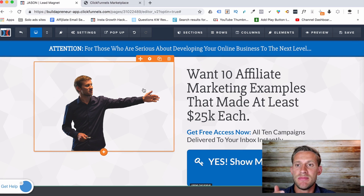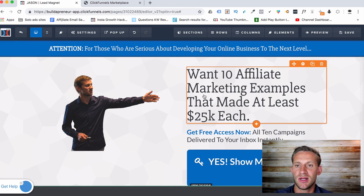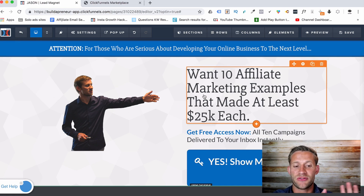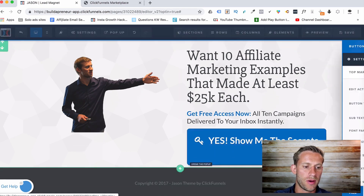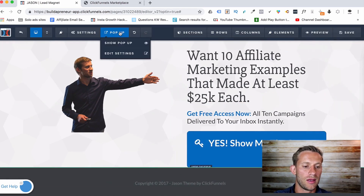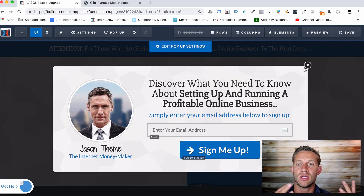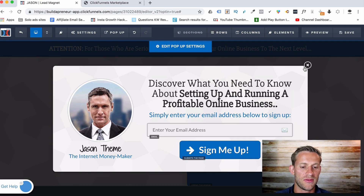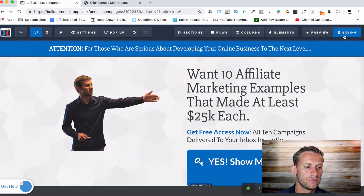Now we've actually got to go create the lead magnet. If this is what I'm doing, I've got to go find 10 affiliate marketing examples that worked and build them into a little case study to give to people. My free course at buildapreneur.com shows you the logistics of putting this all together. They click 'yes, show me the secrets,' it opens a pop-up where they put in their email, and then it goes to the next page of the funnel automatically. So now we've got our opt-in page — we're giving them the free thing. We're going to click save.